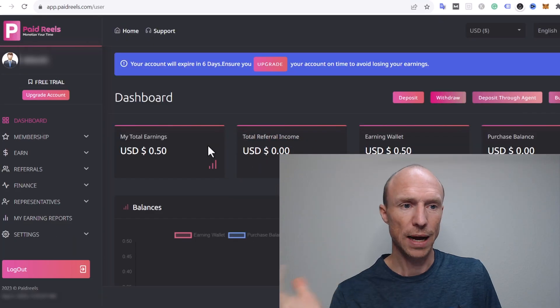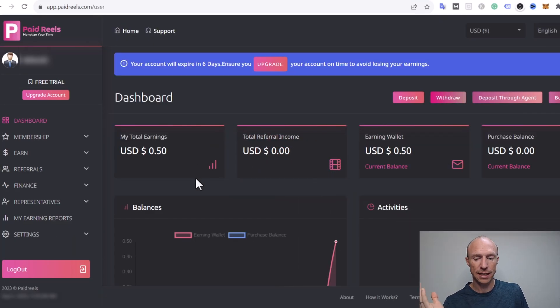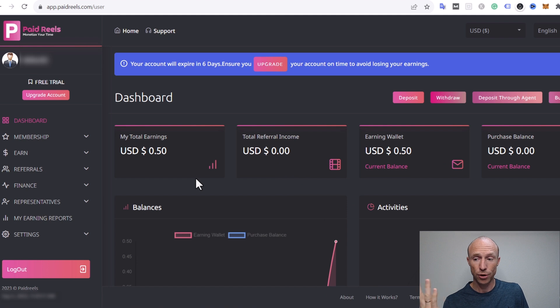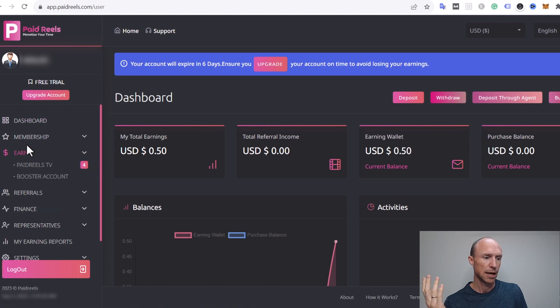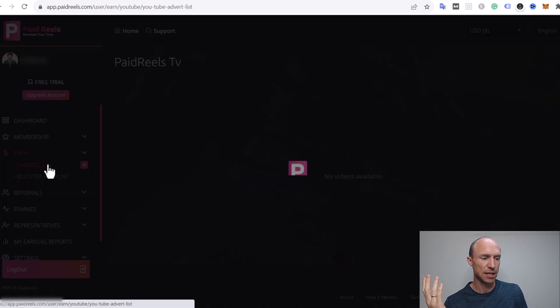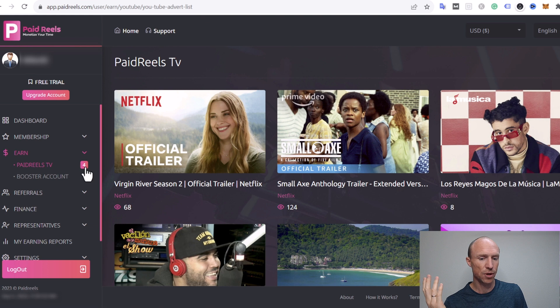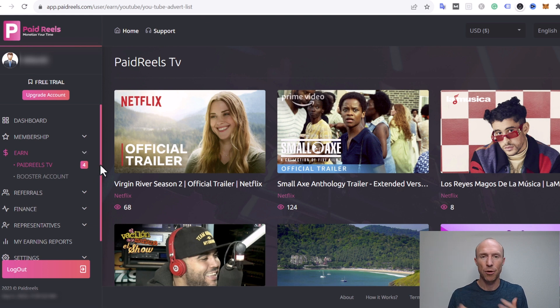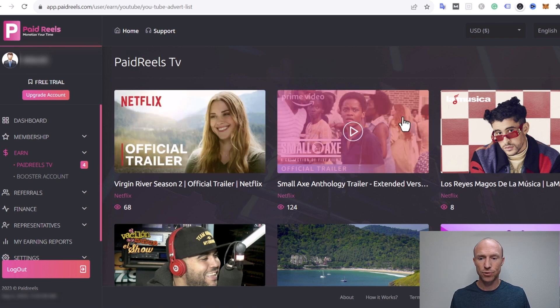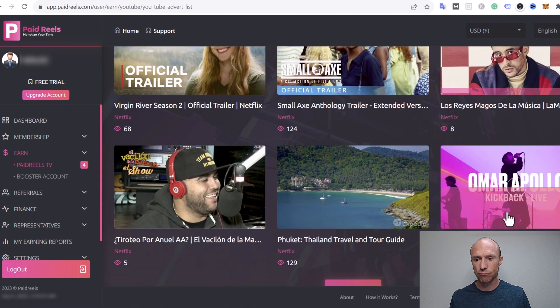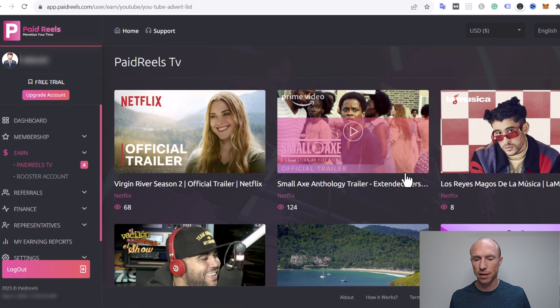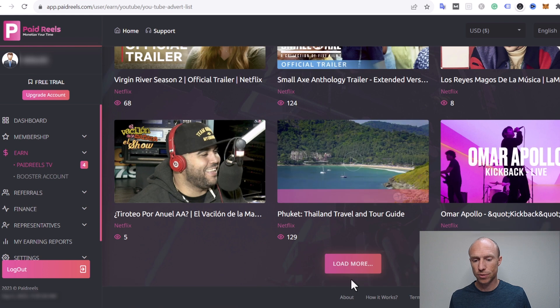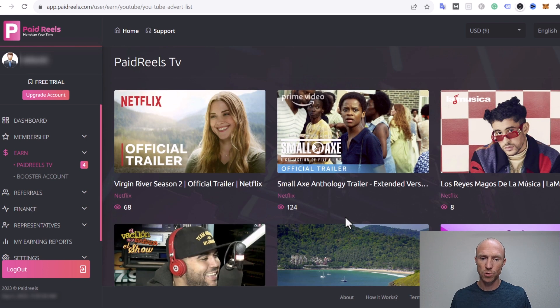So I have now logged in and it looks like a really great way to earn because all you need to do is for example you go to this section called Earn here and you just click it to open and then you have this Paid Reels TV. You can see there it says four, that means I can watch four videos because how many you can watch daily depends on your membership. You can see it's just random YouTube videos here, trailers, you can load even more, there's a ton of them.